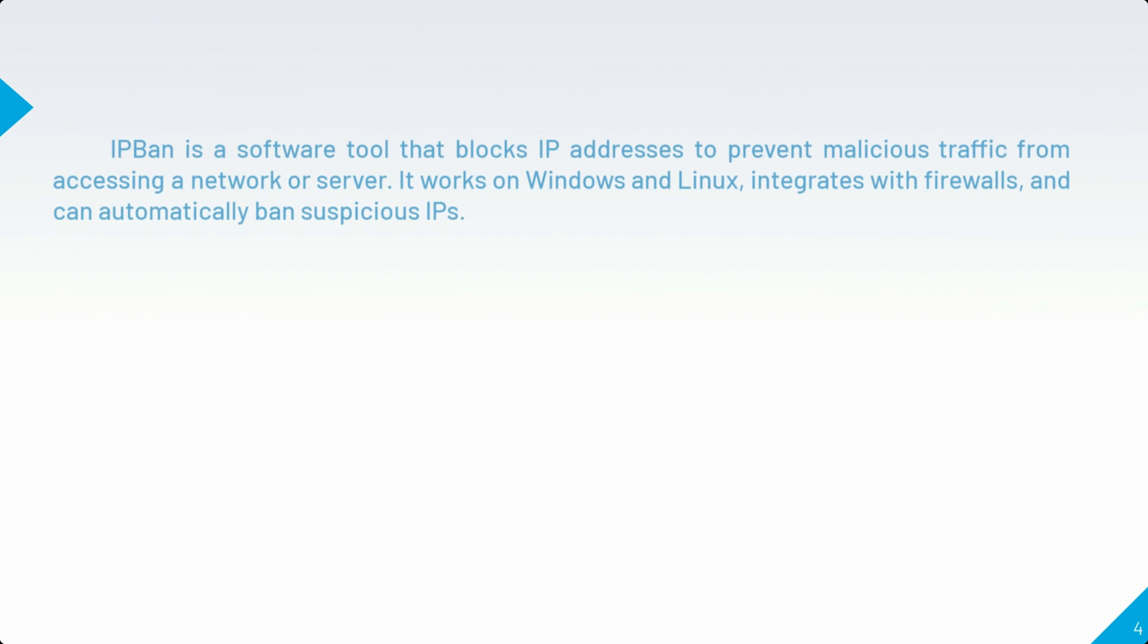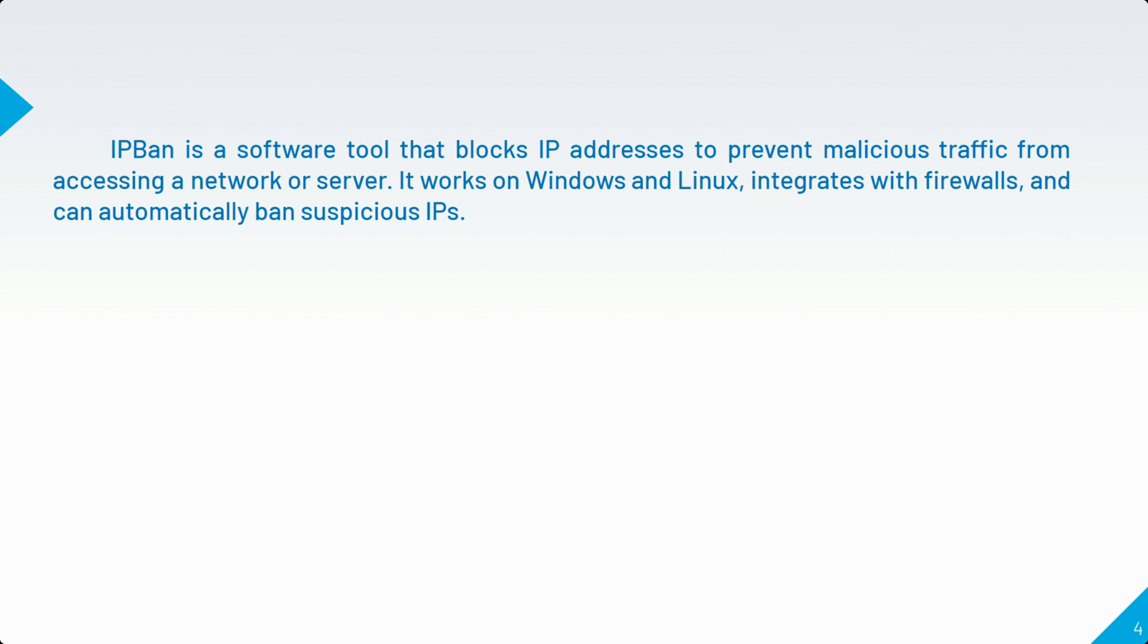IPBAN is a software tool that blocks IP addresses to prevent malicious traffic from accessing a network or server. It works on Windows and Linux, integrates with firewalls, and can automatically ban suspicious IPs.